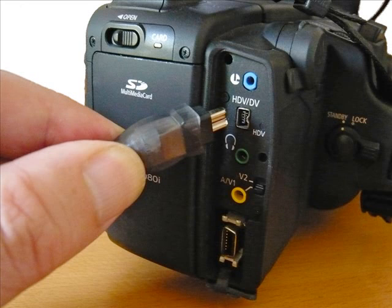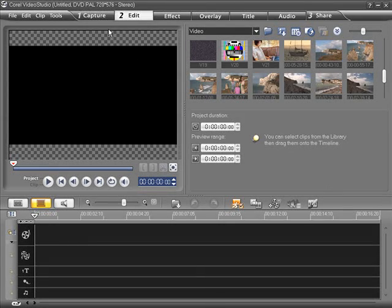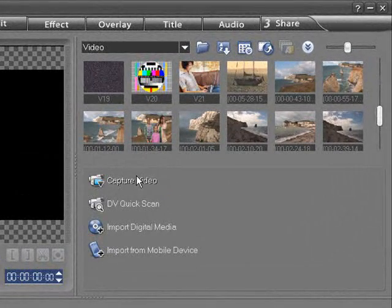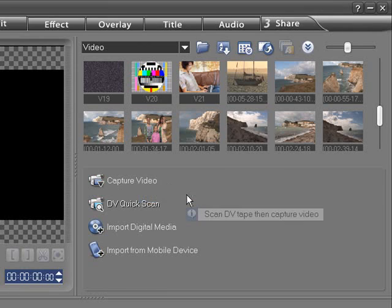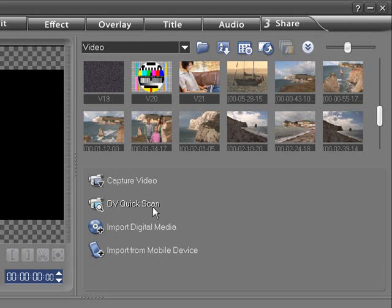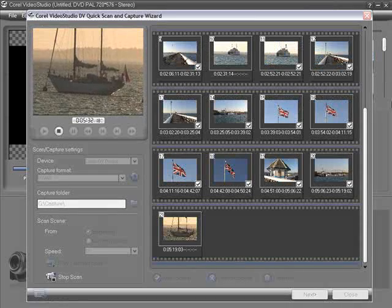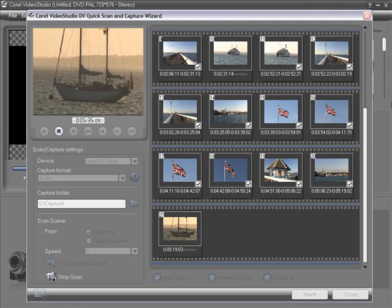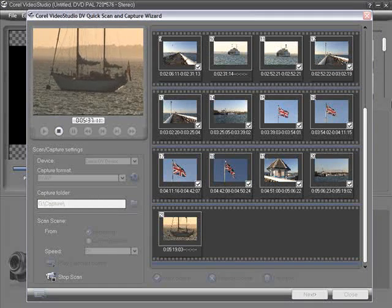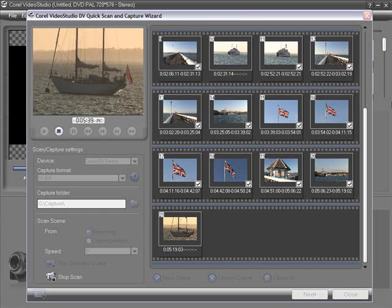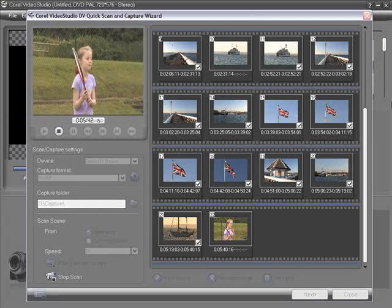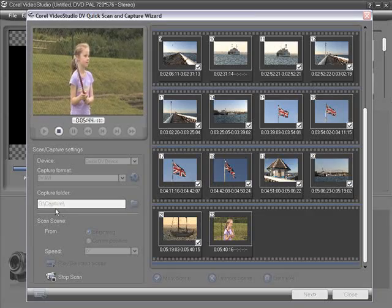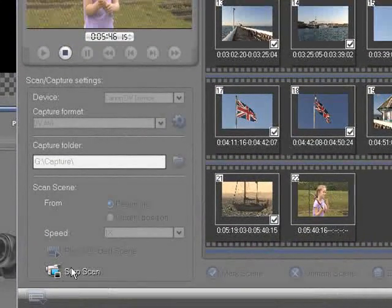Connect a camcorder to the computer and then click on the first step, Capture. From this panel we can capture footage directly from a digital camera, either by importing the whole tape or by using the DV quick scan option. This marks all the scenes based on the date and time of capture. A series of thumbnails are created. Simply mark the scenes you want and then capture the video. Video Studio will take control of your camera and import the selected clips and add them to your library.